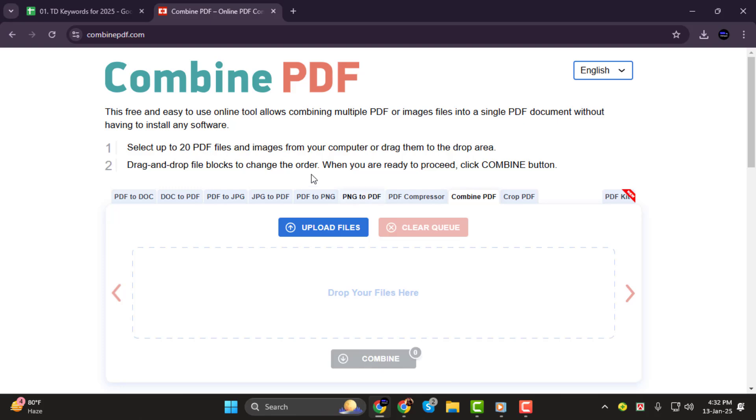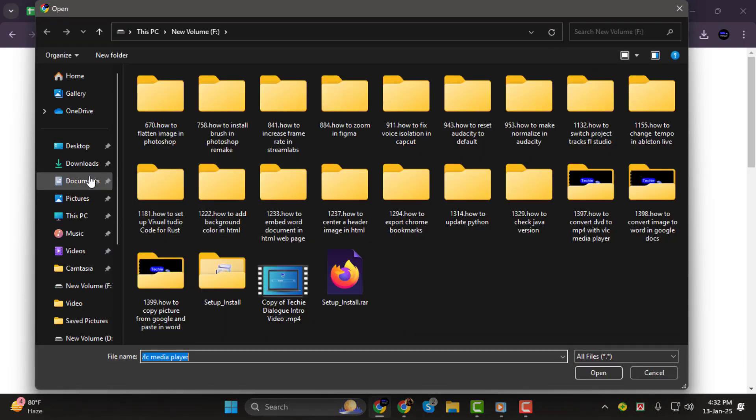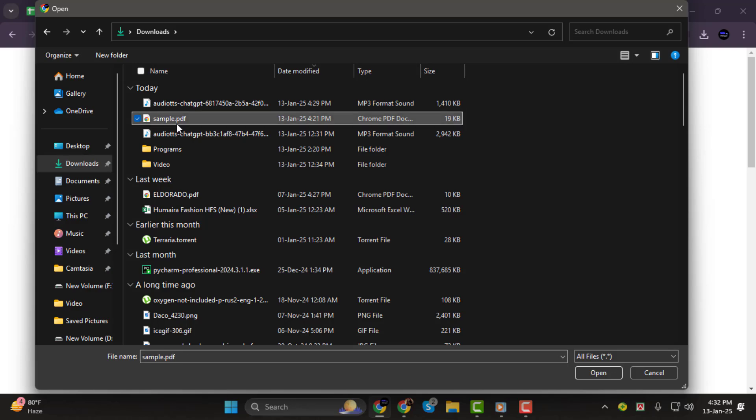Now, click on the Upload Files button. This will open your file explorer. Find the files you want to combine, select them, and click Open.